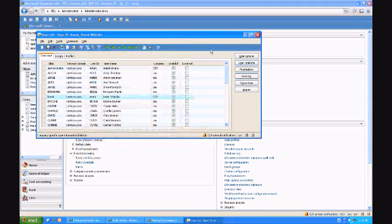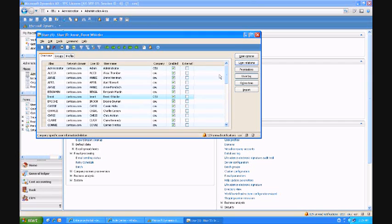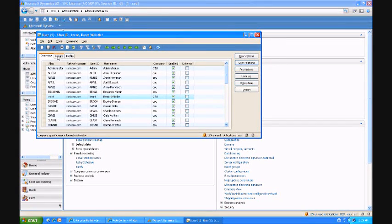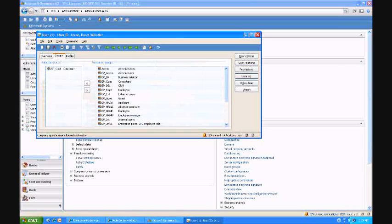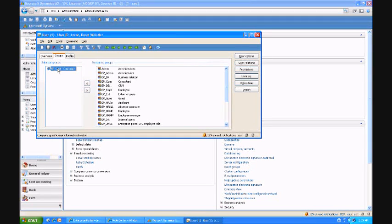I'm going to close out of this. I already set up those relationships previously. One more thing I want to show you here is that this customer is a member of the EP underscore customer group.